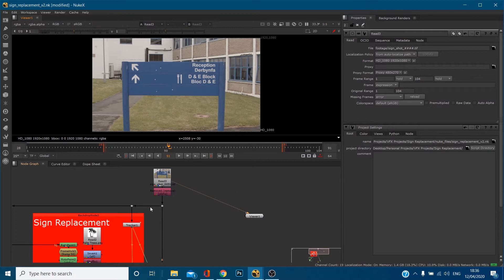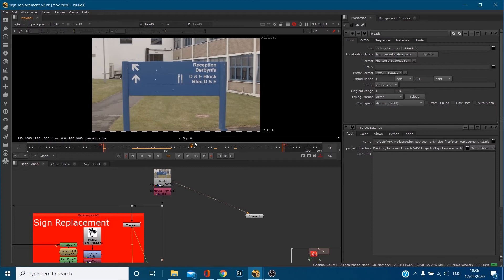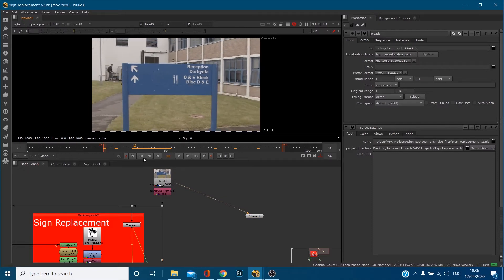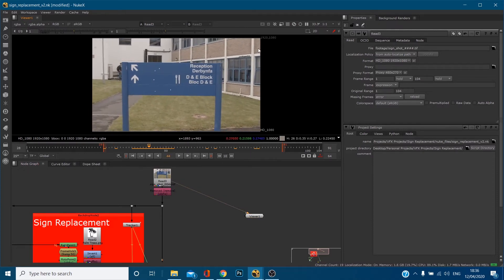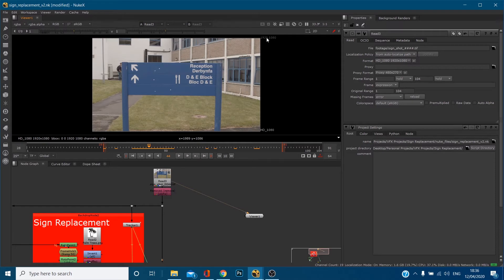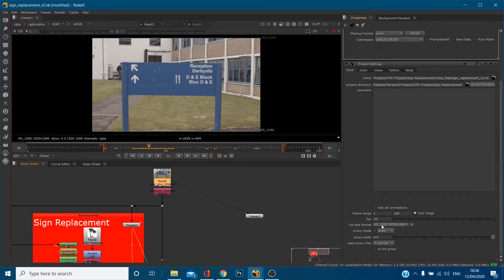So this is just a simple shot which I've got, some footage of this sign. You can see that this footage is HD, 1920 by 1080 pixels. You can see that by double clicking on the read node and looking at the format, and our project settings are also the same.